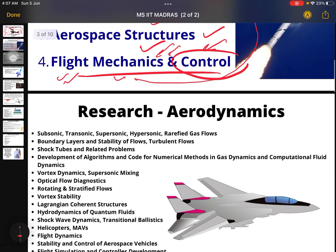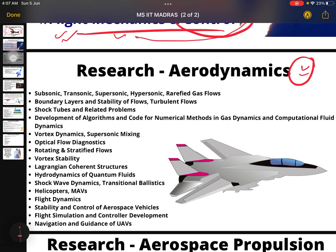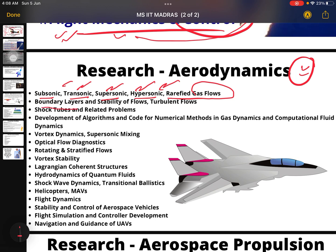Research areas of aerodynamics — if your interest is really great in aerodynamics, these are the topics you will see. You can take your subject as subsonic, transonic, supersonic, hypersonic, or rarefied gas flows. You can go to this department and do your research. Also covered are boundary layers and stability of flows, and turbulent flows, which you already know from your bachelor's degree program.